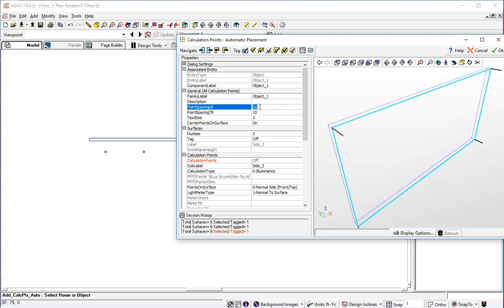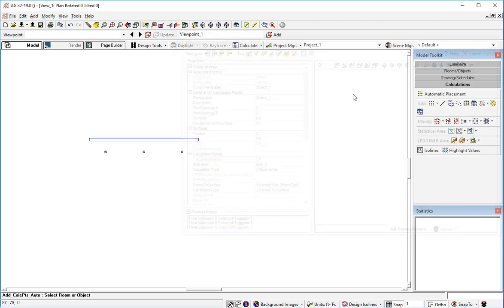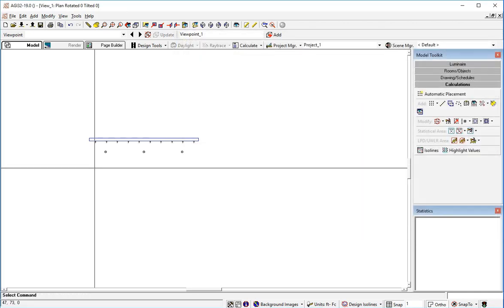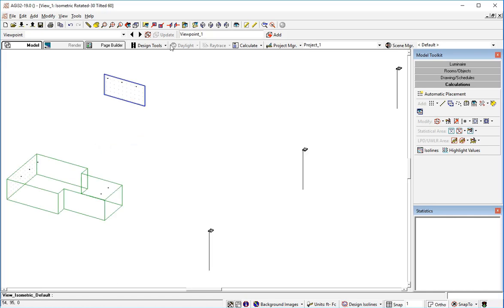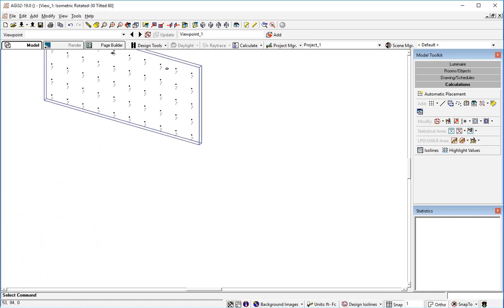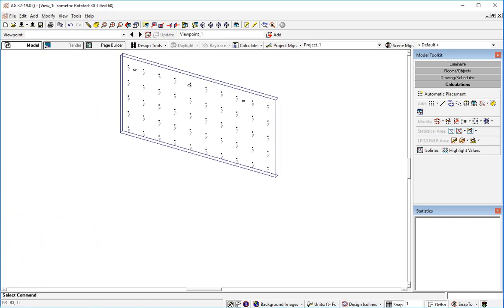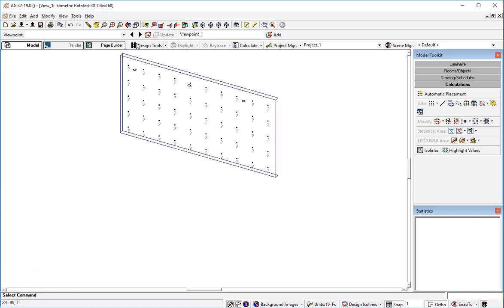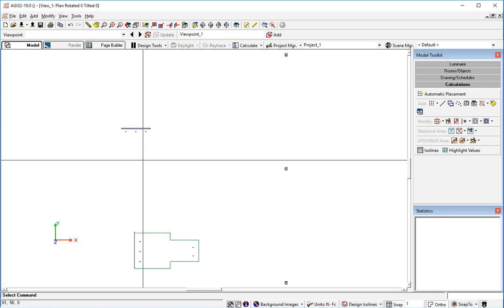Same sort of thing. Let's change the point spacing to 2x2. And I've got the light meter type at normal to the surface. So I click OK. And now I have points on that sign. So that's a couple of easy ways to do this.